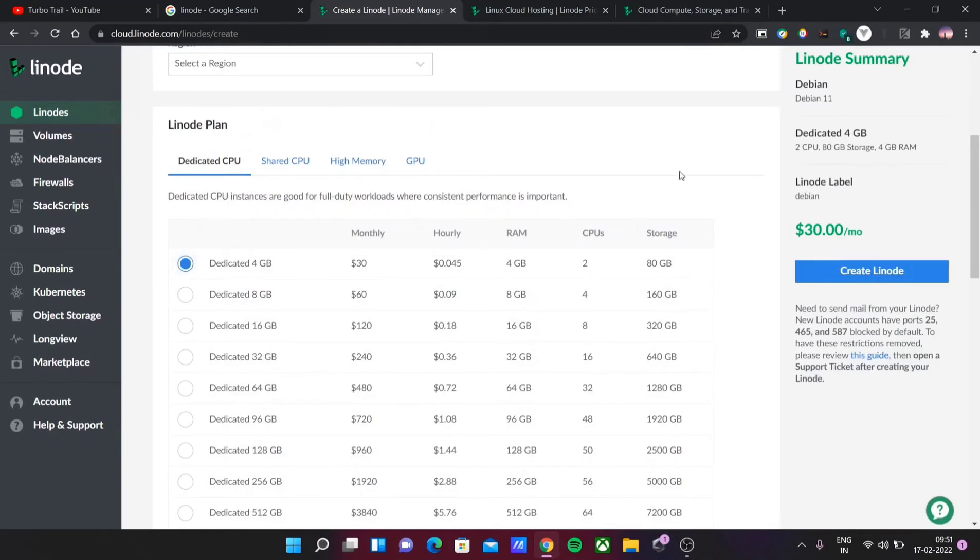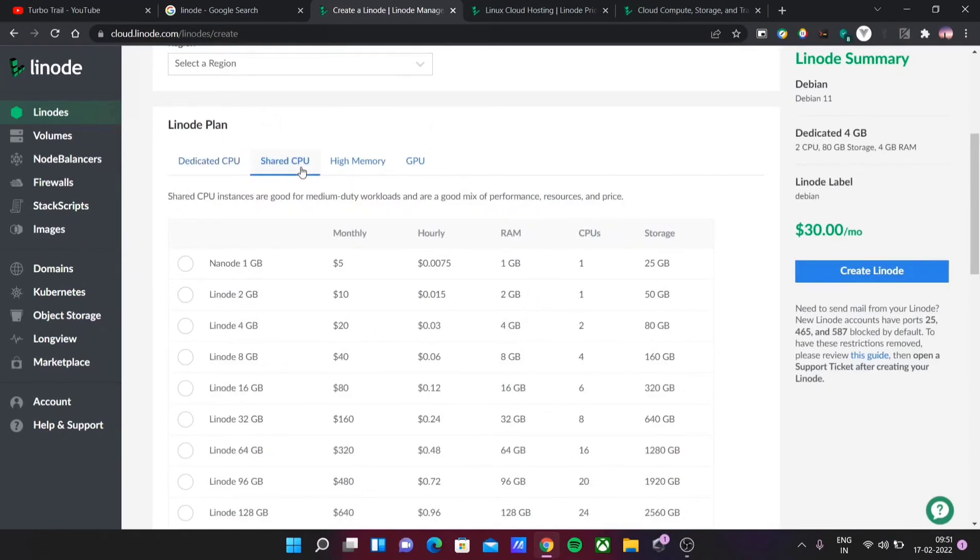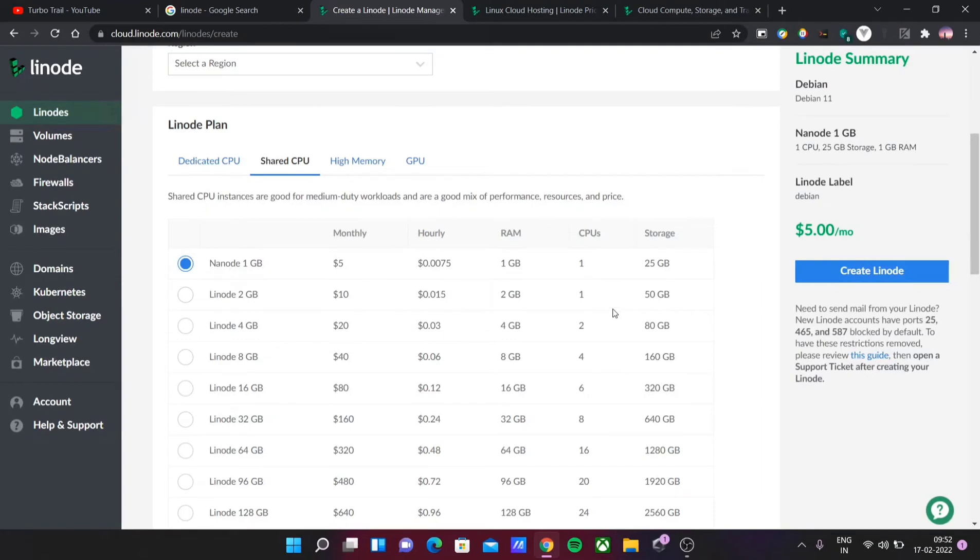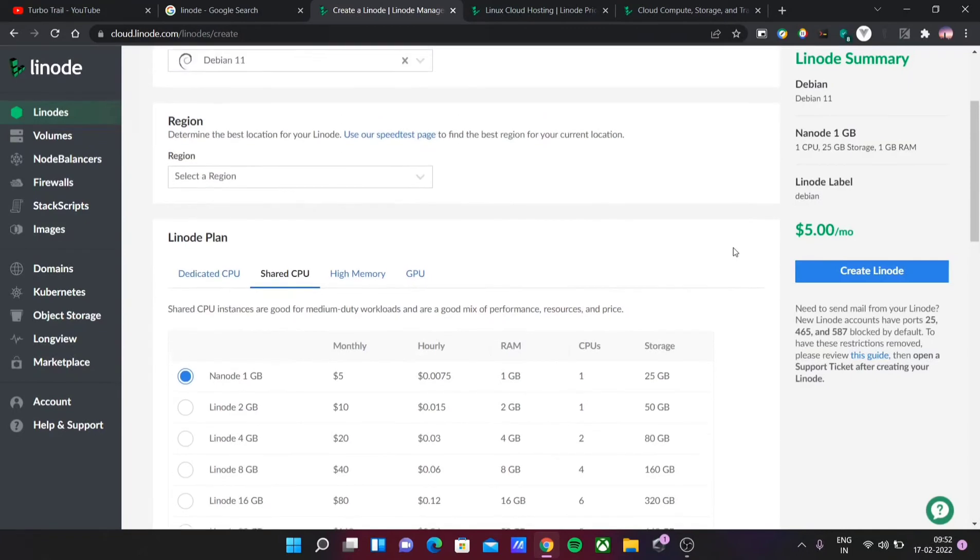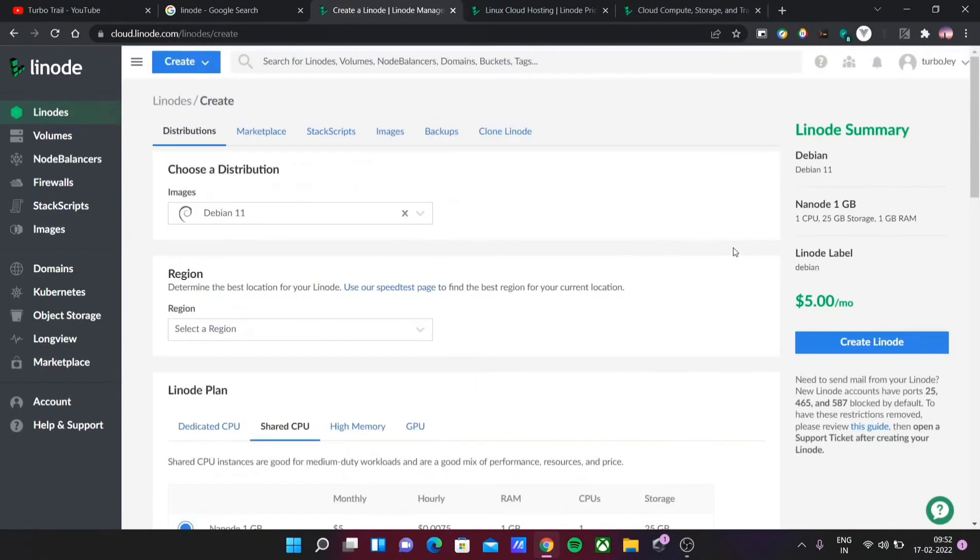Here you can see, for shared CPU, as low as $5 per month. $5 in Indian rupees is around 350 rupees. For 350 rupees, you can get 1GB RAM and 25GB storage. This is simple—you can use it for a small database or services, or you can host a small website. This is very useful.